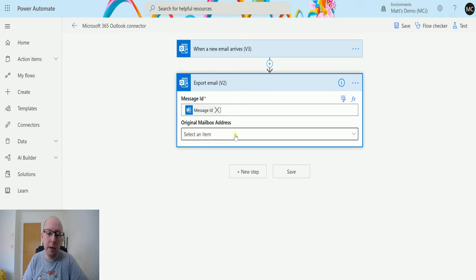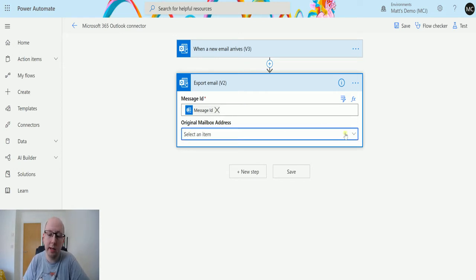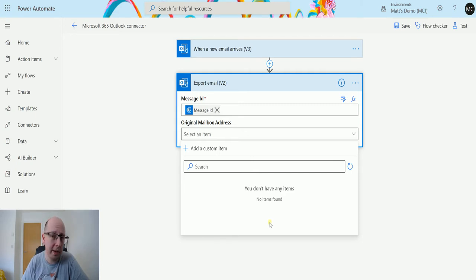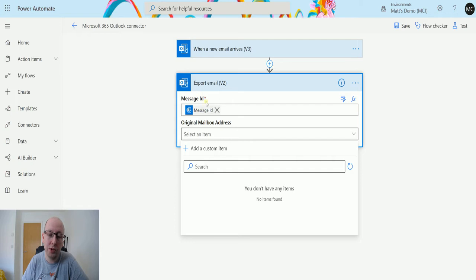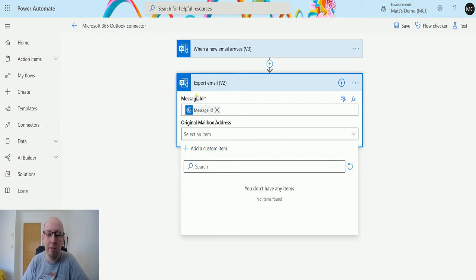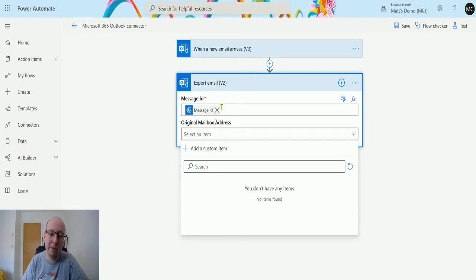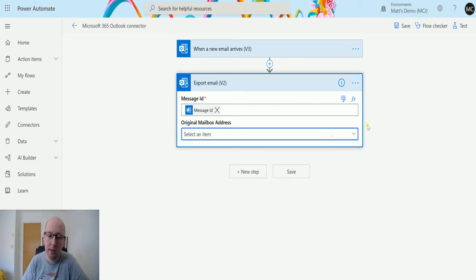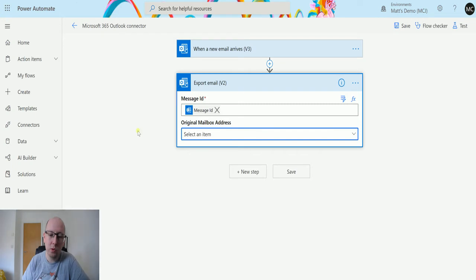The original mailbox address that is if you have a shared mailbox. So if I click this you would see a list of shared mailboxes as if I had a shared mailbox. This just helps Power Automate look up the message ID in that inbox. If it's not going to look up in that shared mailbox it's going to look for this message ID in your personal like in your main inbox.